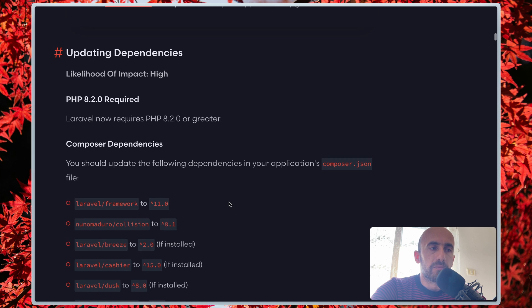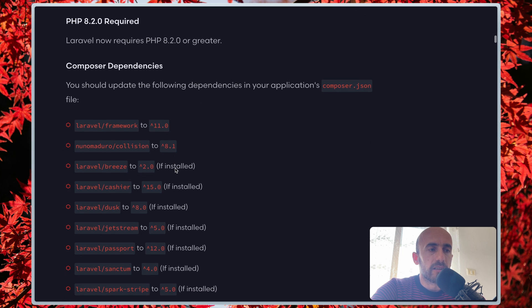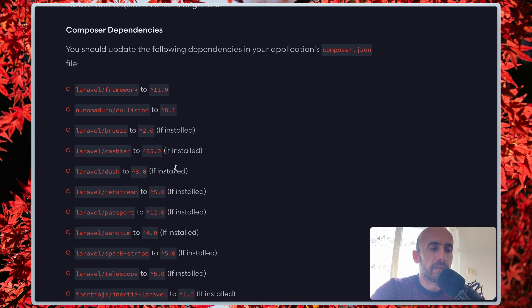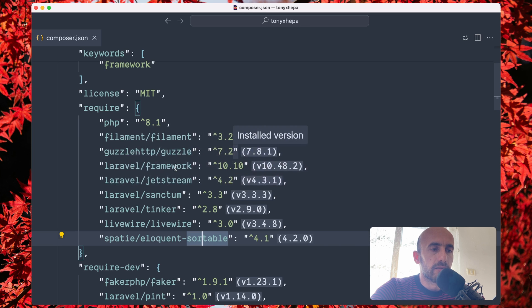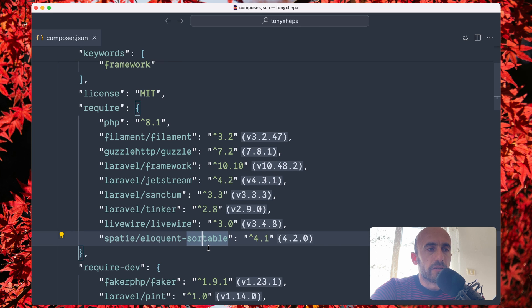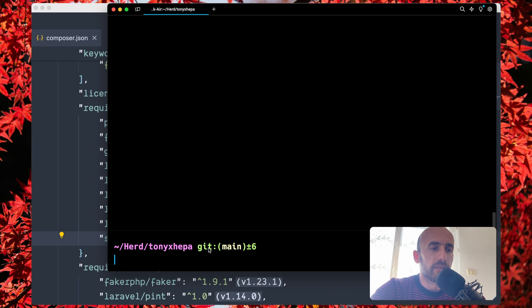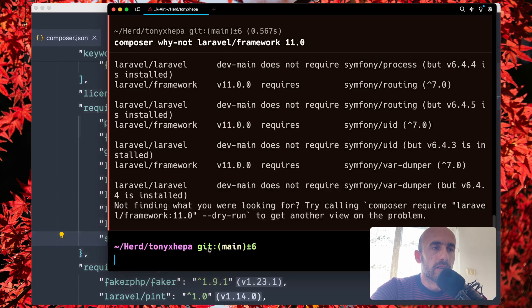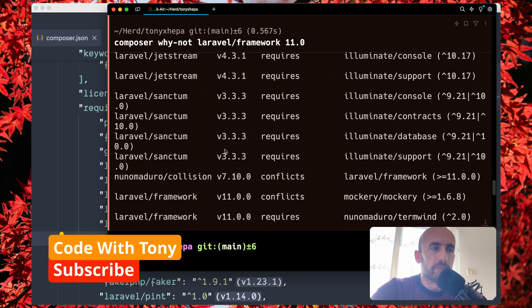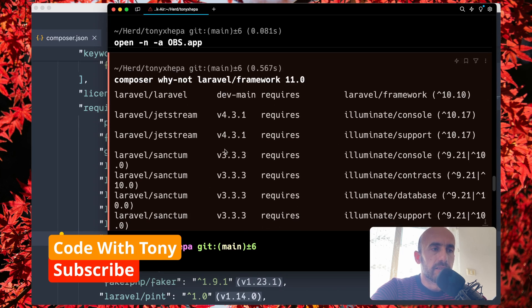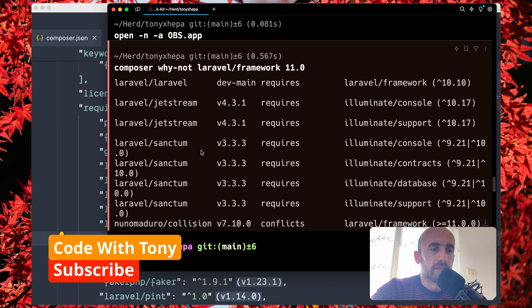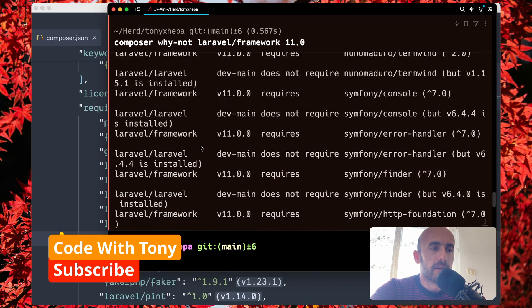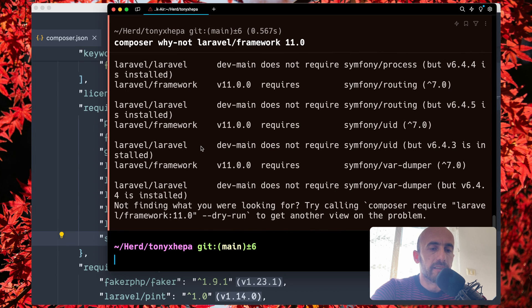Next we have composer dependencies, and you should update the following dependencies in your application. Here are only the first-party packages. In my case, as I told you, I also have third-party packages. Let's see if I open the terminal and run composer why not Laravel/framework 11.0.